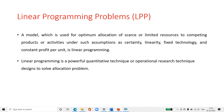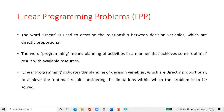Linear programming is a powerful quantitative technique or operational research technique designed to solve allocation problems. Linear programming indicates the planning of decision variables which are directly proportional to achieve the optimal result, considering the constraints within which the problem is to be solved.